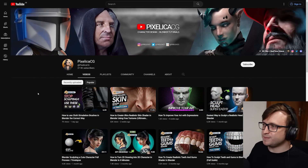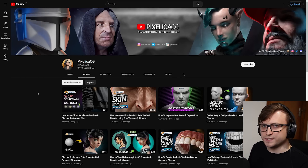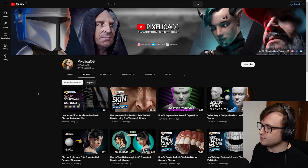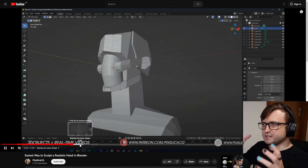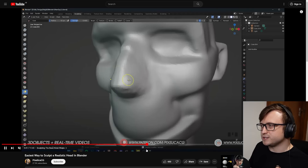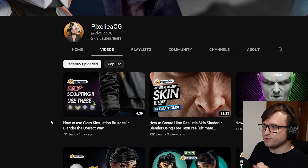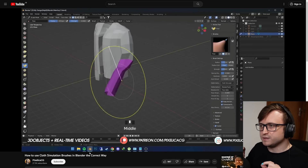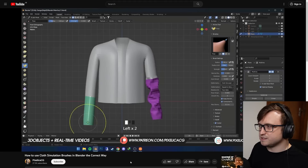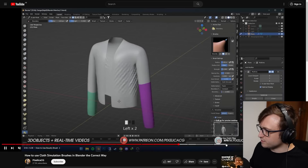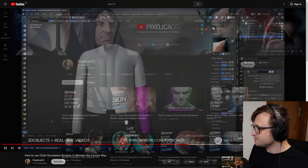Another channel for educational content I want to recommend is Pixalica CG. They've been doing a lot of very human character-centric content recently, and I think it's going to be an incredible resource for people interested in character sculpting and design in 3D. A couple of recent videos I want to recommend: 'The easiest way to sculpt a realistic head in Blender,' which describes how to build up the basic blocky layout for a head to give yourself a much easier starting point, and then how to take that through to a much more advanced stage. Another really good video is 'How to use cloth simulation brushes in Blender the correct way' — a really great video because they take the time to explain how the different sculpt brushes work, along with how face sets and masking can be used to assist in your sculpting process for characters.